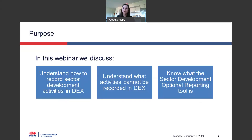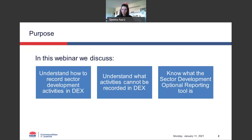This webinar is focused solely on how to record sector development work in the data exchange. We'll be looking at activities like sector coordination and planning, inter-agencies, and any other work that you might do with other service providers rather than members of the community. There are 3 key things I'll discuss: examples of sector development activities and how to set up your cases and sessions, who your clients are, what cannot be recorded in the data exchange, and an optional reporting tool for activities that don't quite fit into DEX.